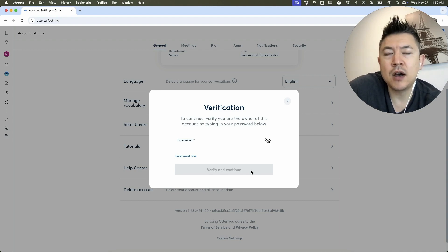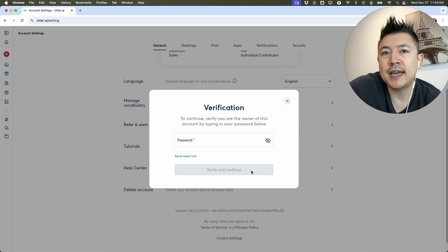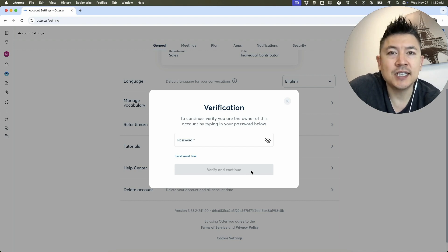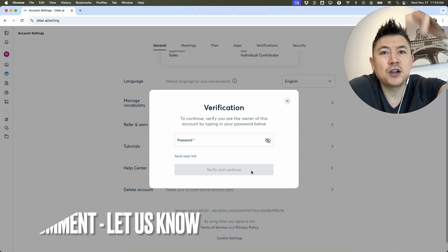So there you have it guys. If you're wondering how to permanently delete your Otter AI account, that's the easiest way I know how to do it. If you know an easier way, be sure to leave a comment below and let the rest of us know how you did it.